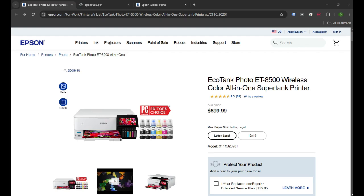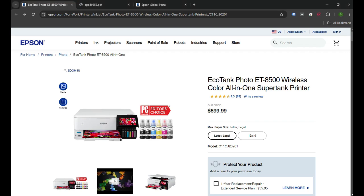Hello everyone, welcome back to my channel. In today's video I'm going to show you how to set up your Epson EcoTank photo ET-8500 printer to your computer. So let's begin.